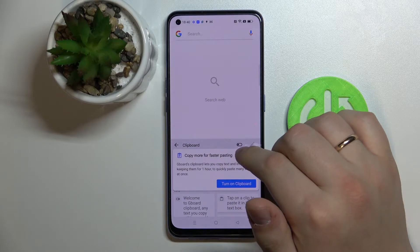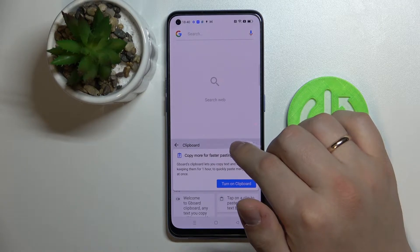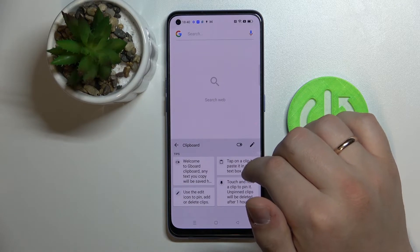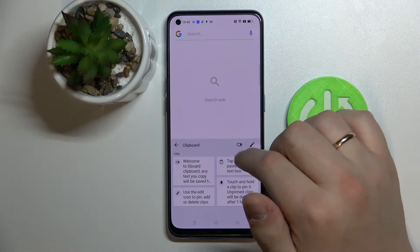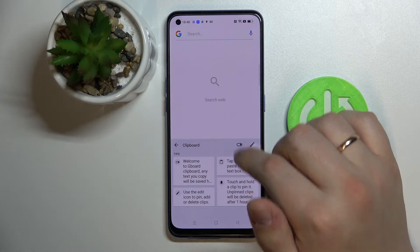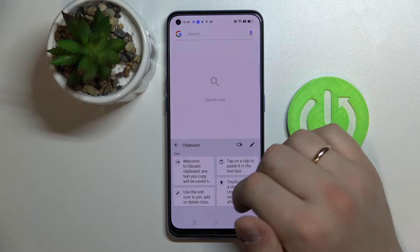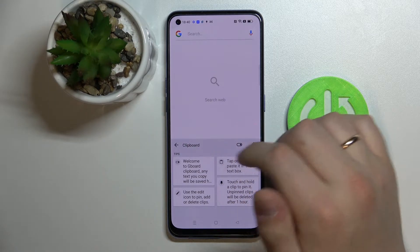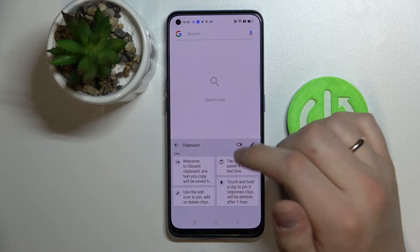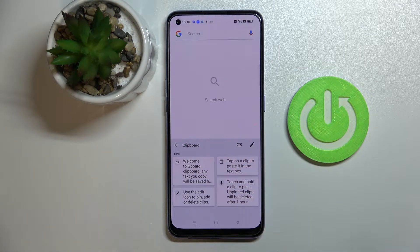Next, toggle the switch to turn on the clipboard. After that, the keyboard clipboard will be successfully activated.